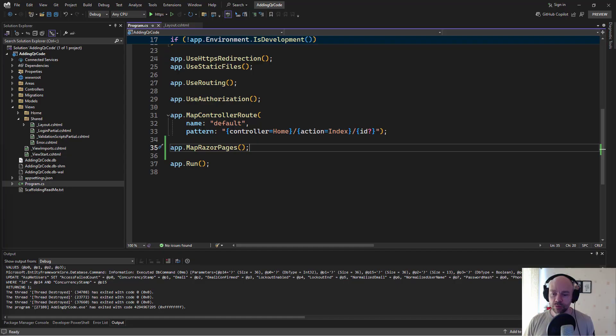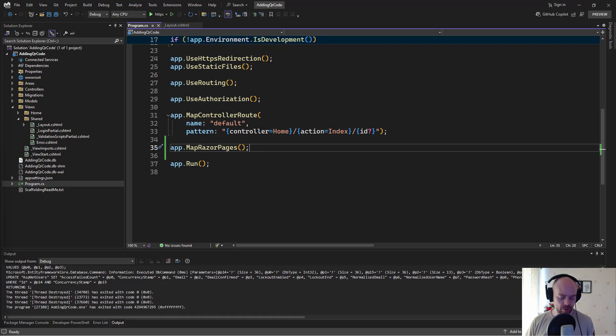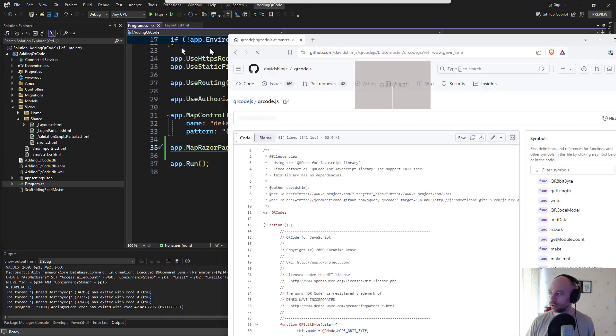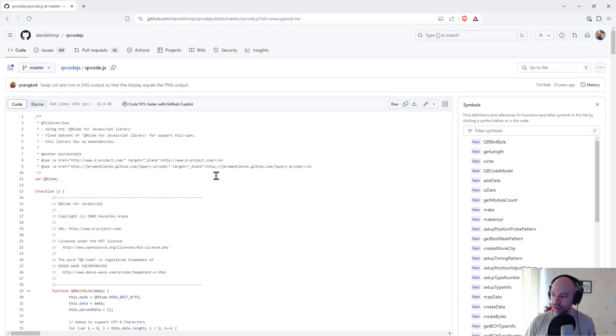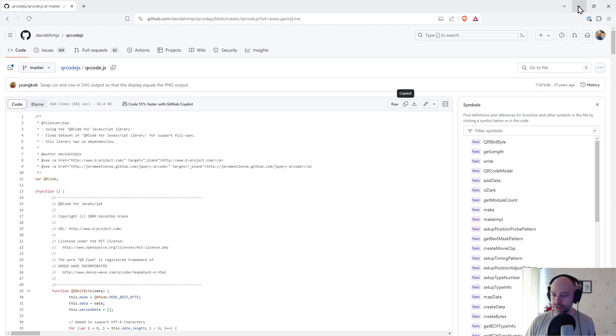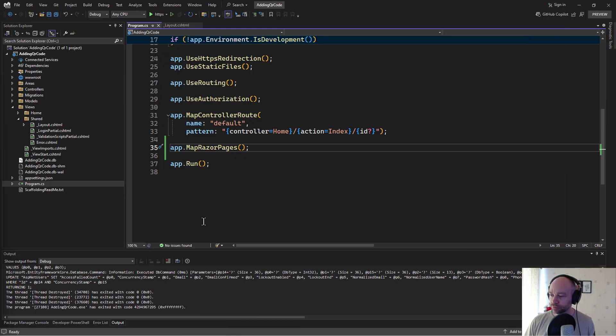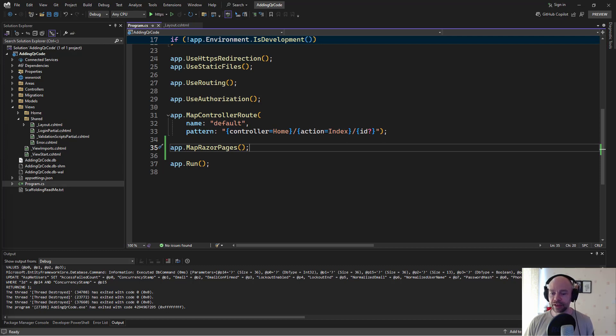So first thing to do is we need to generate a QR code image. We've got a link here. We've got a GitHub repository that lets us do that. And what we're going to do is copy the contents of that. Obviously we need to do correct attribution. And we're going to go off and add that to our repository.